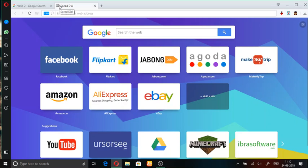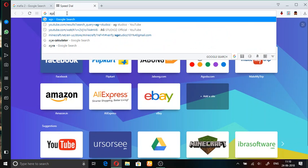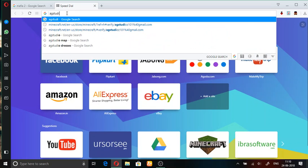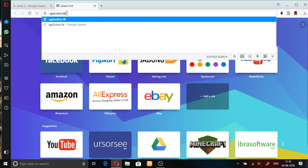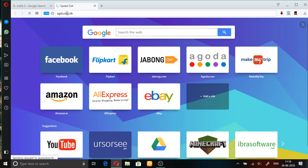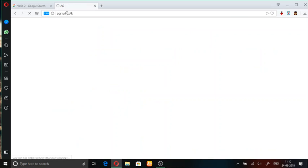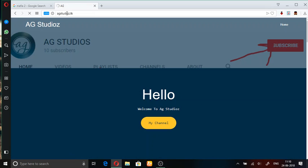Wait, I want to tell you something about my YouTube channel. I have made a website which is agstudioz.dk. I am still using it in VPN.